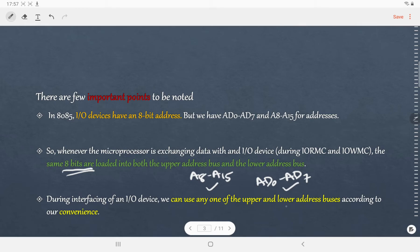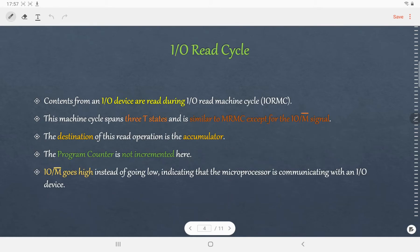During interfacing of an IO device, we can use any one of the upper or lower address buses according to our convenience. Now let us discuss the IO Read machine cycle. In IO Read machine cycle, the contents of the IO device are read and this requires three T states.